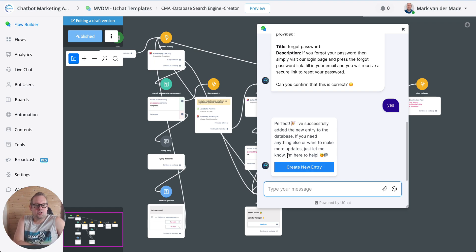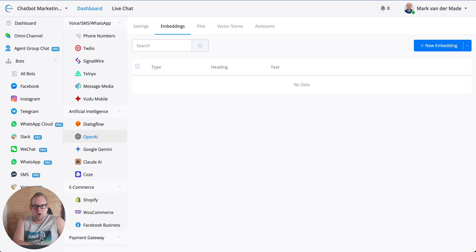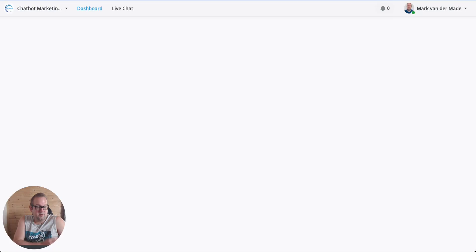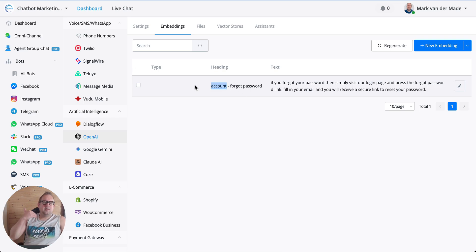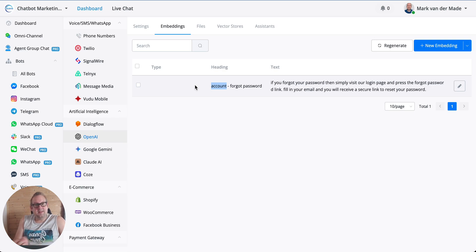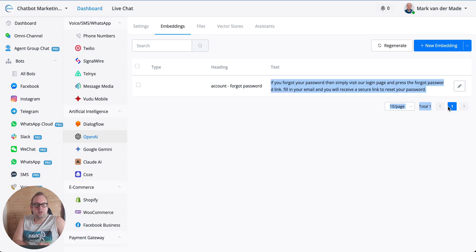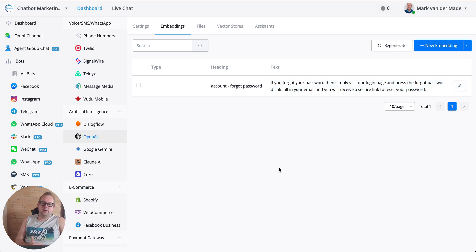We get a confirmation message: 'I've successfully added the new entry to the database. If you need anything else or want to make more updates, just let me know.' If we refresh the page, we can see the entry has been successfully added — 'account - forgot password' — with the description, and the embedding has been created. You can create up to 500 embeddings; that's the current limitation inside UChat.